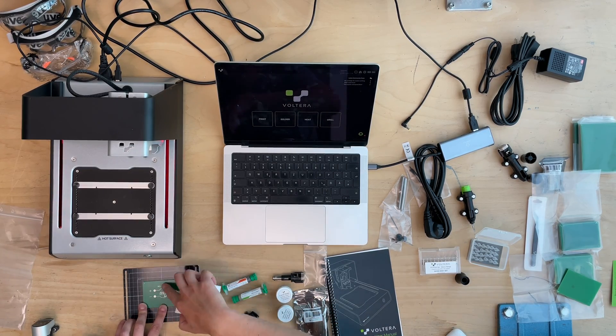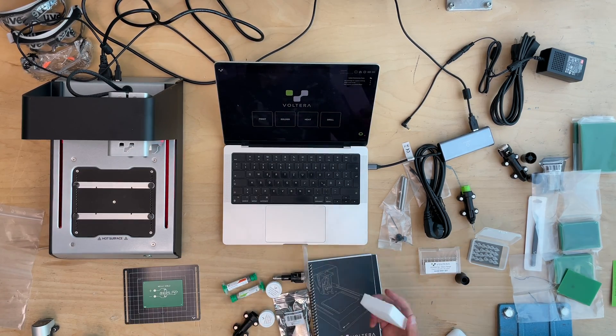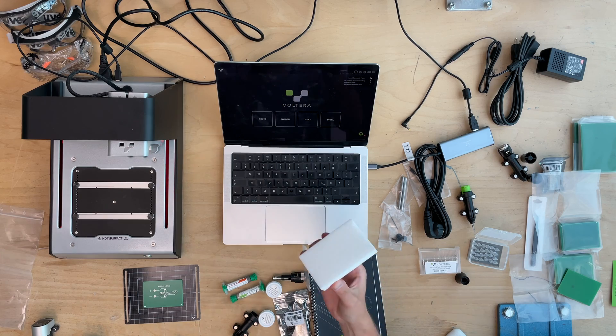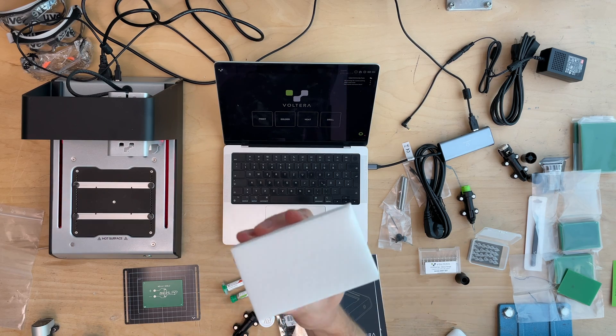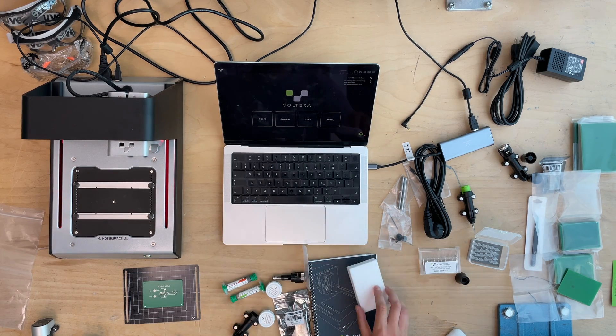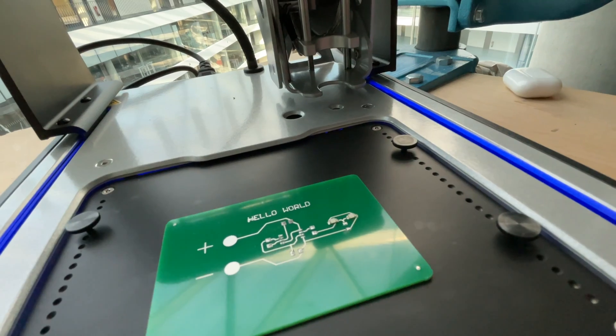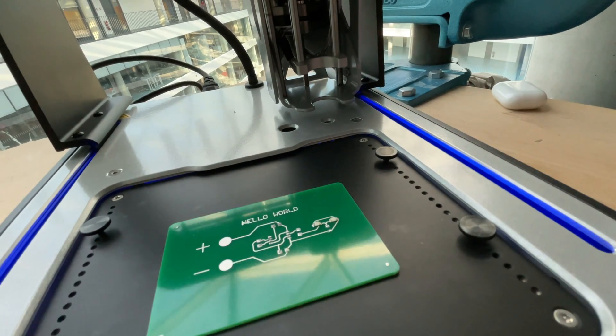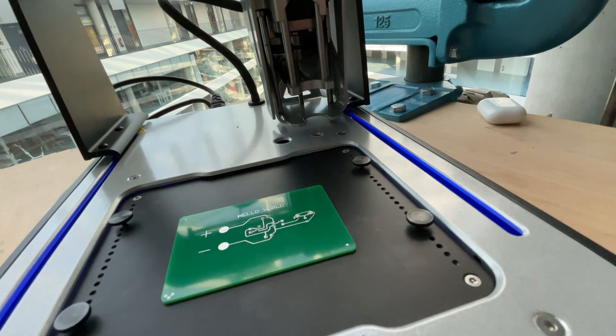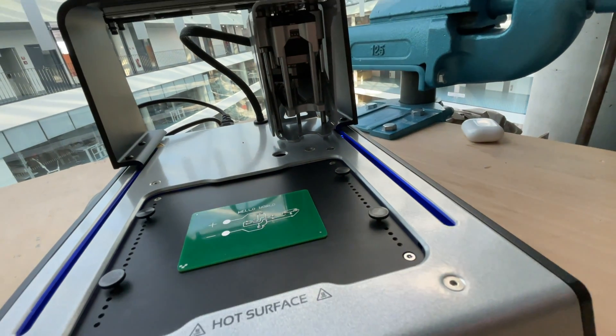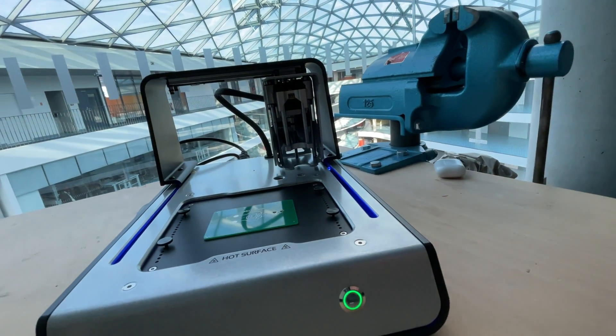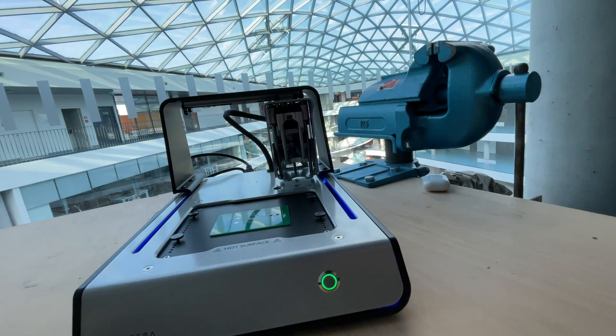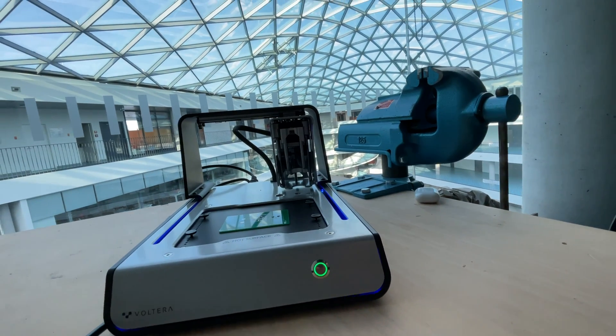We will have another video because it's already nine minutes. Thanks for watching. If you like the content, give a thumbs up. If you're interested in other videos about reflow soldering, drilling, and all the other great projects we are capitalizing the printer with, make sure to be subscribed and see you next time.